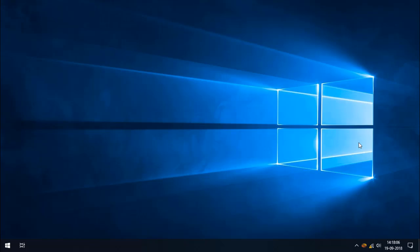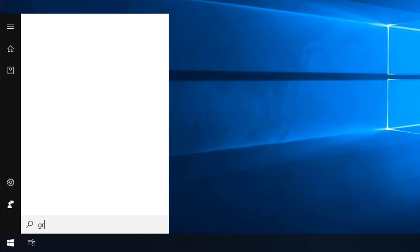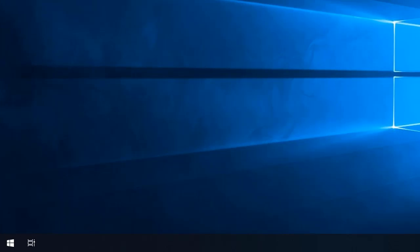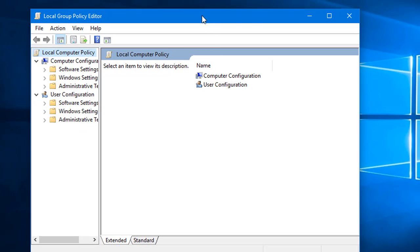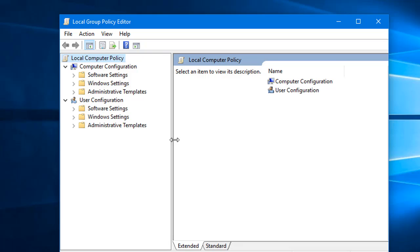First, we are going to see how to block installing applications on your computer using Group Policy Editor. Go to Group Policy Editor by pressing the Start button and typing 'group', then open 'Edit Group Policy'. In the window, go to Computer Configuration.